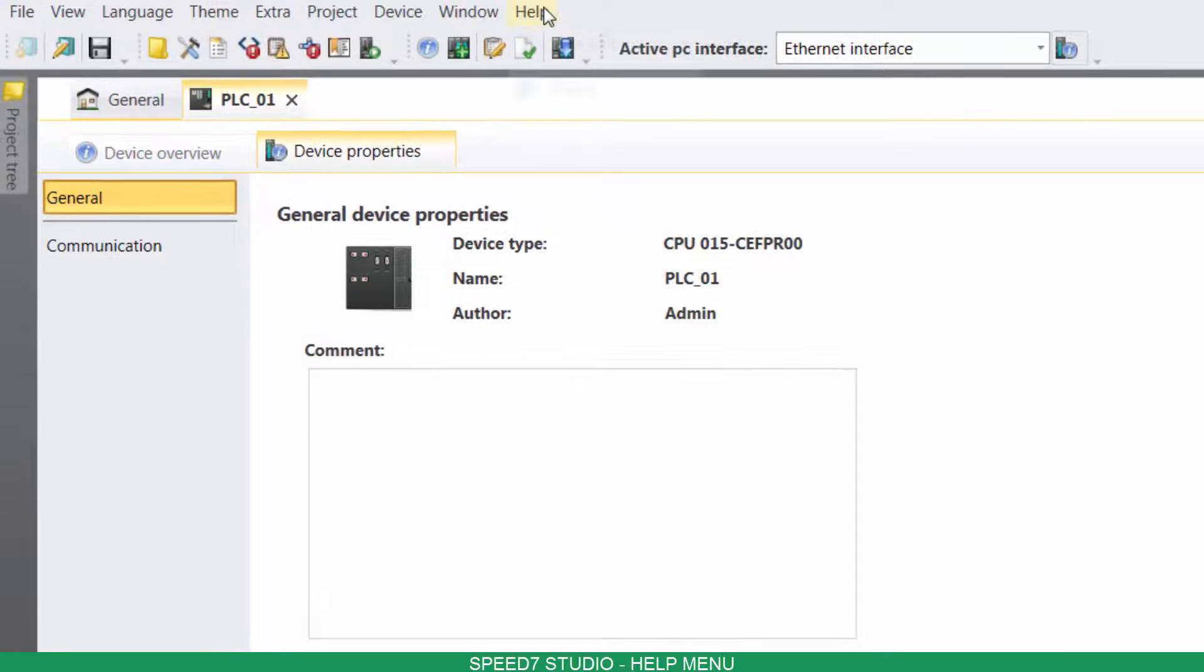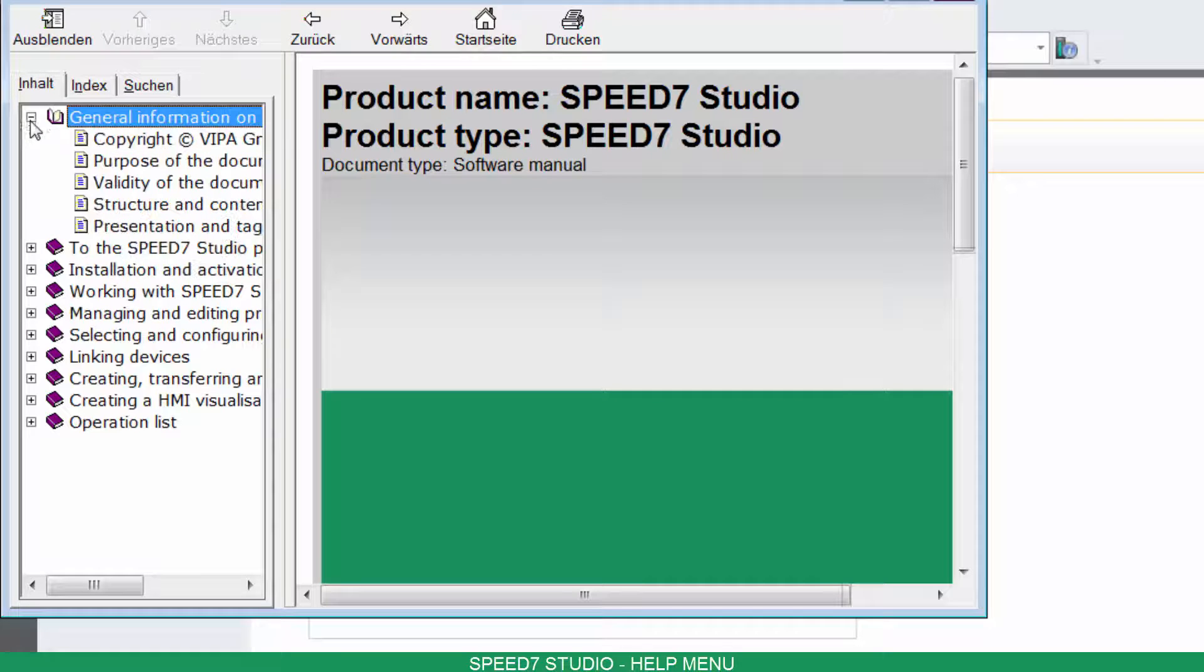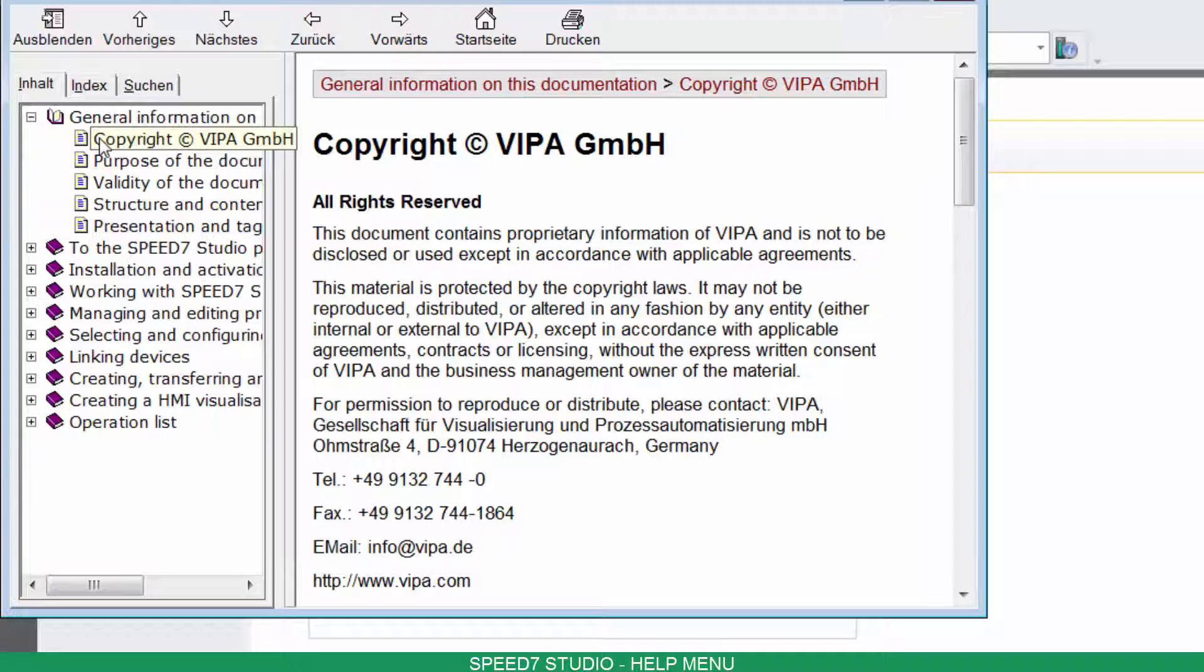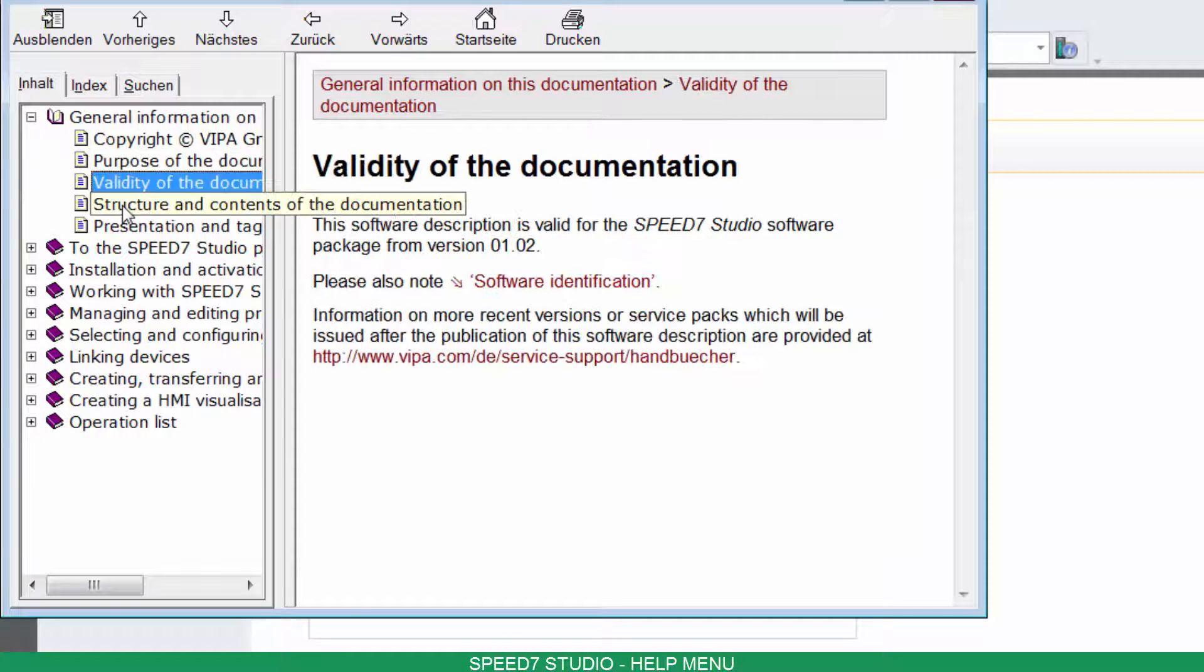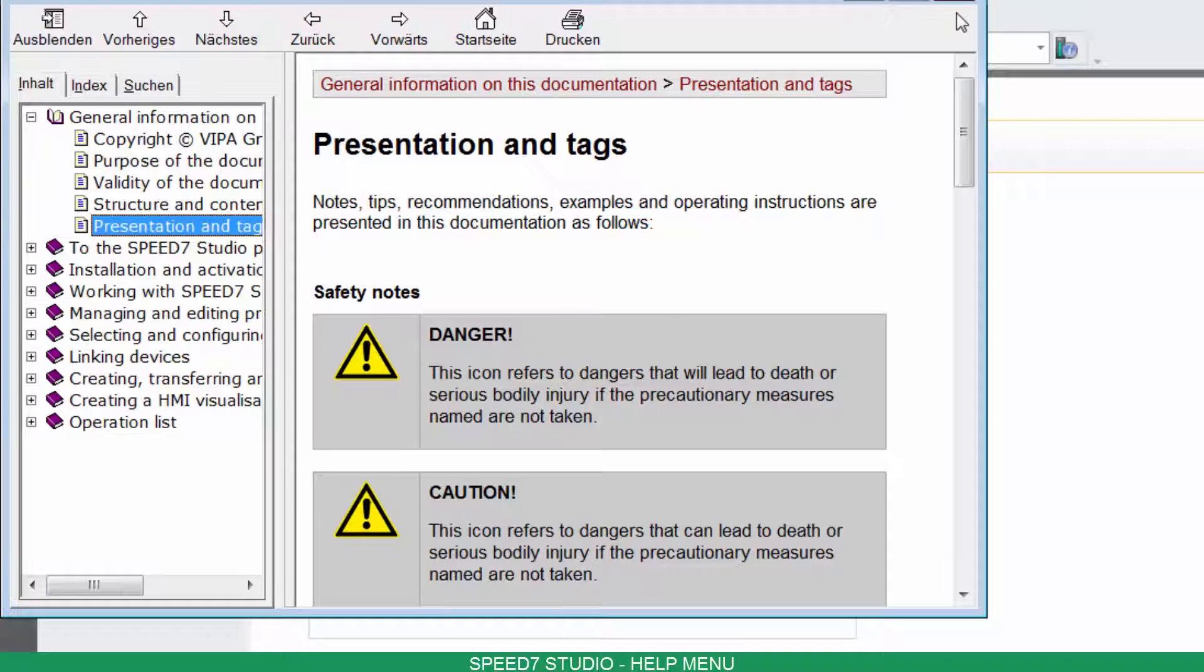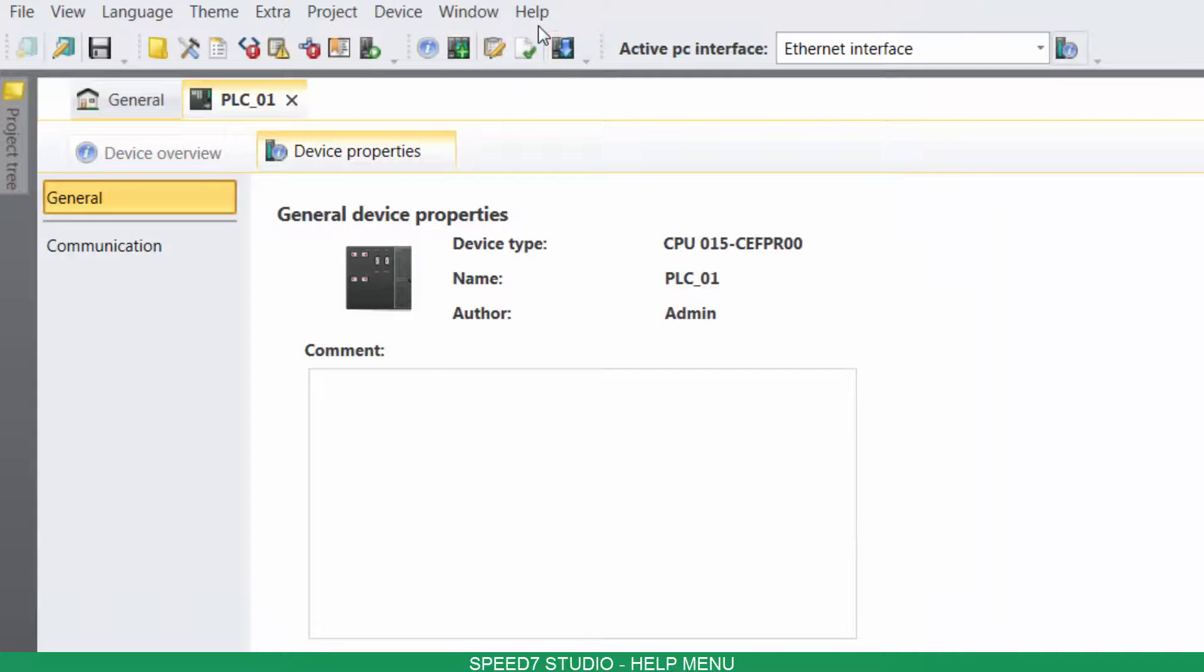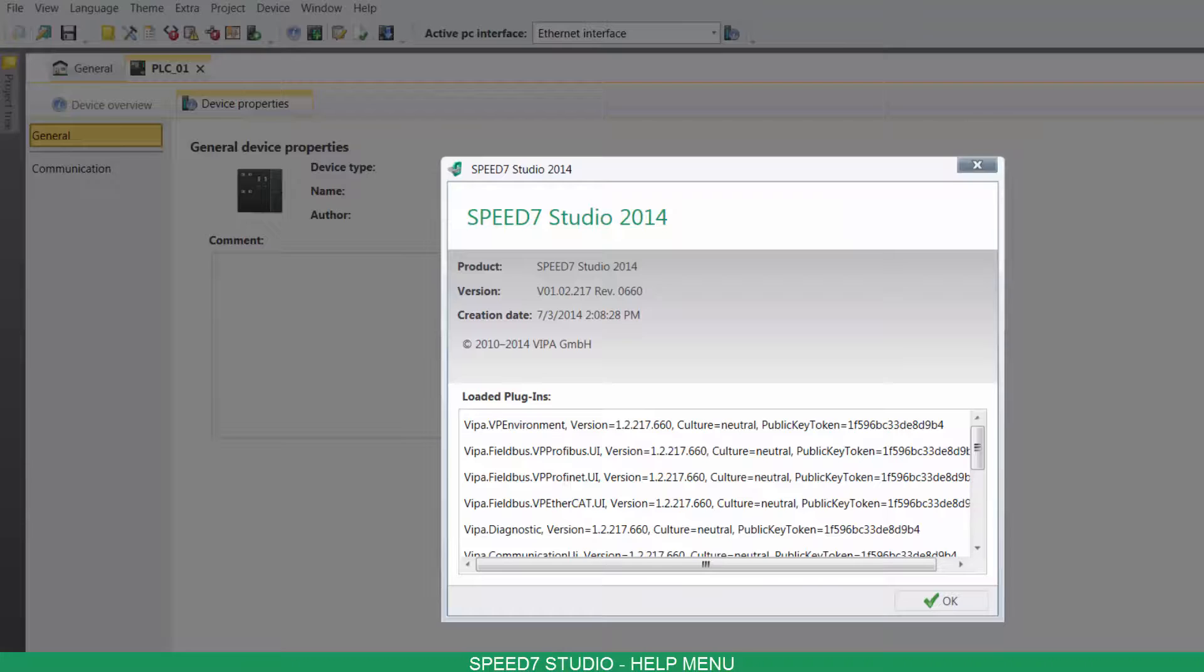On Help, you can access the Help menu and view your software's information.